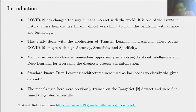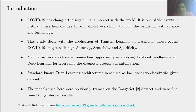COVID-19 has changed the way humans interact with the world. It is one of the events in history where humans have thrown almost everything to fight the pandemic with science and technology. For this study, we deal with the application of transfer learning in classifying chest X-ray COVID-19 images with high accuracy, sensitivity, and specificity. Medical sectors have a tremendous opportunity in applying artificial intelligence and deep learning for leveraging the diagnostic process via automation.